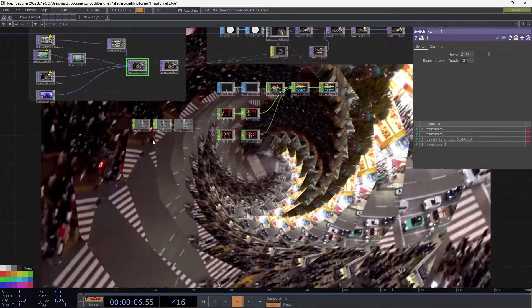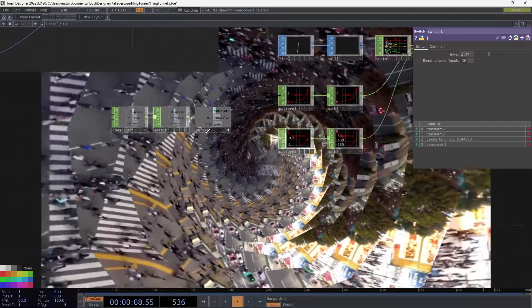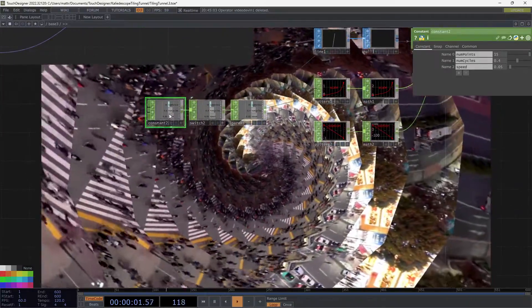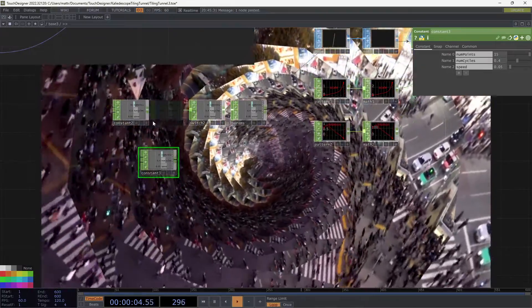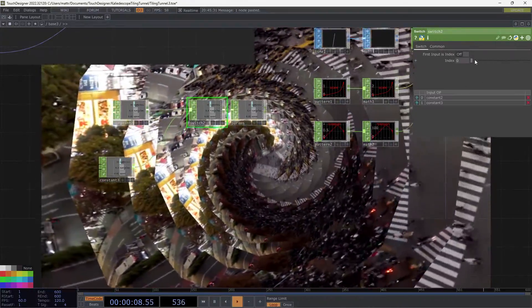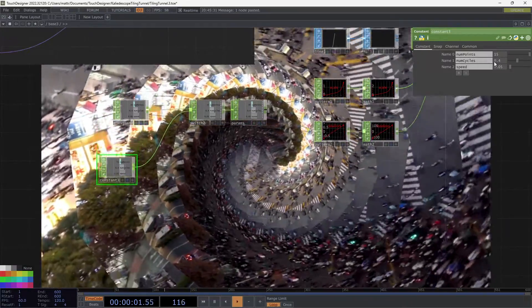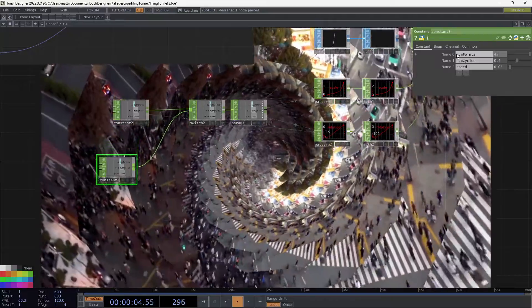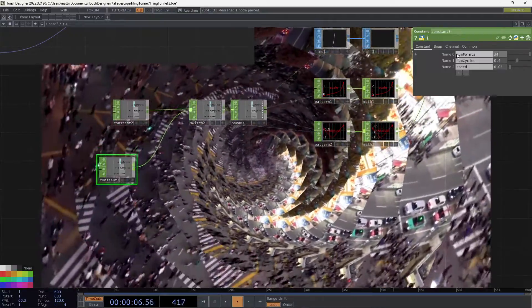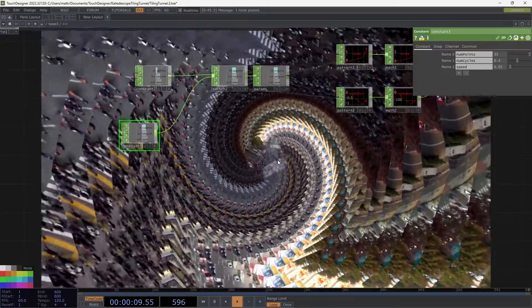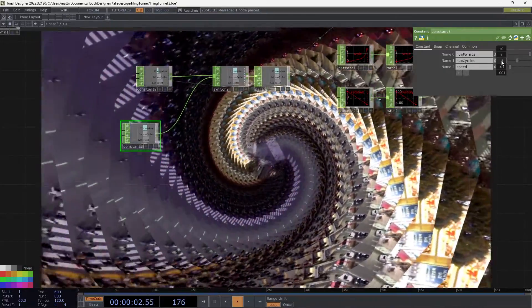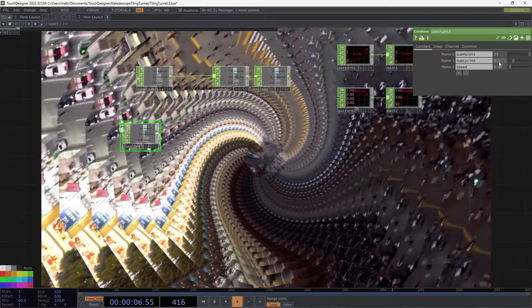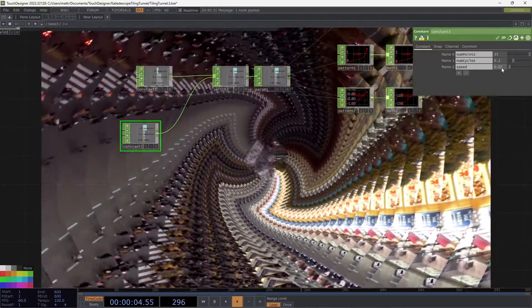What I want to do now is show you why we set up this constant. Now we can duplicate this and throw this baby into the switch. I'm going to change the index. And why don't we bring the number of points way up to 35. So now we're starting to get this sort of slit scan sort of effect going. I'm going to bring the num cycles down and you get a really different effect now. You can also change the speed on this. Maybe I want it a little slower. Maybe I want it a little bit faster.